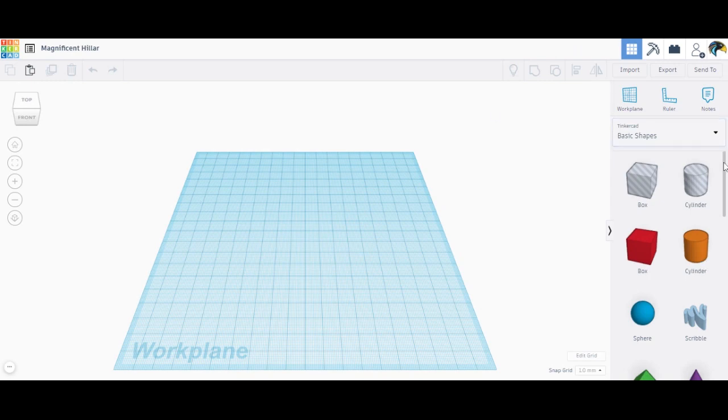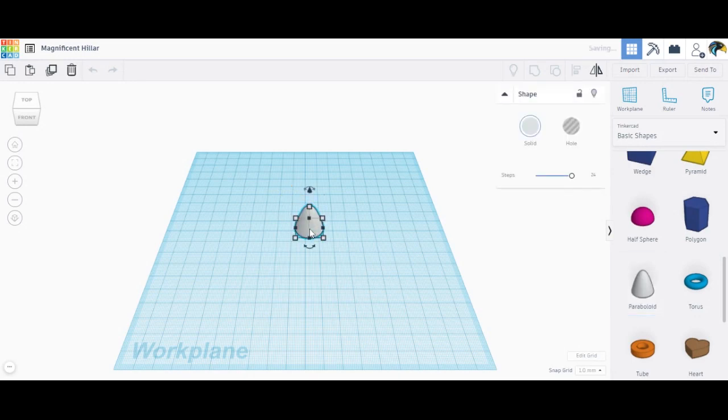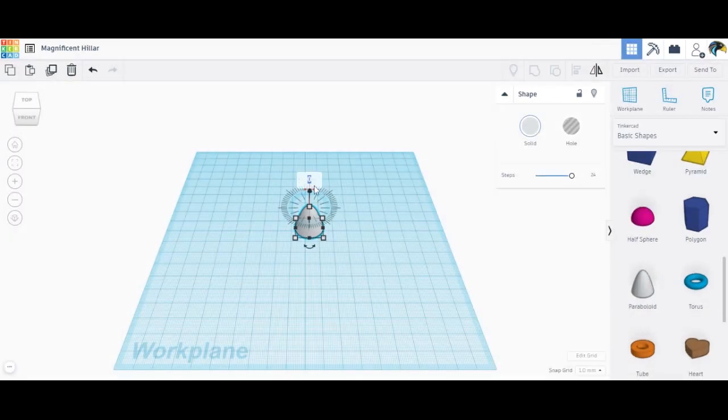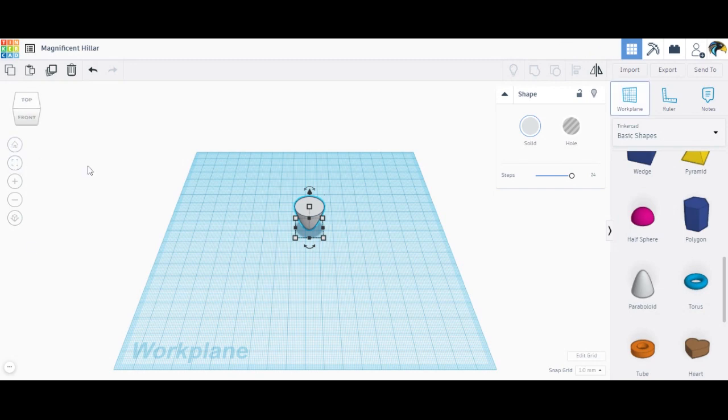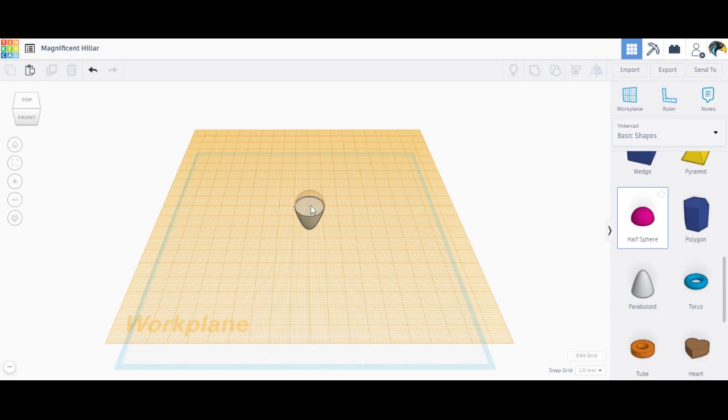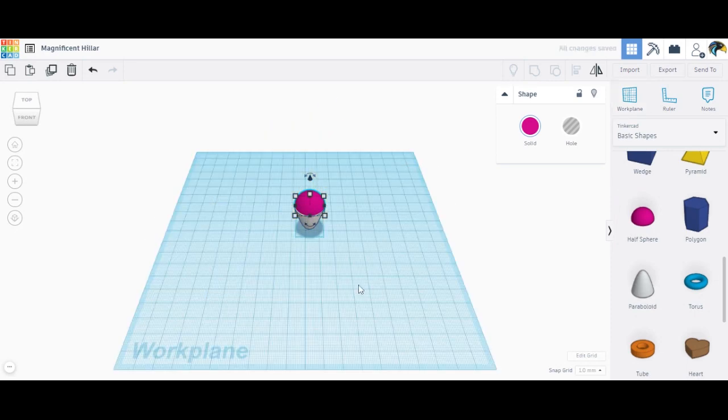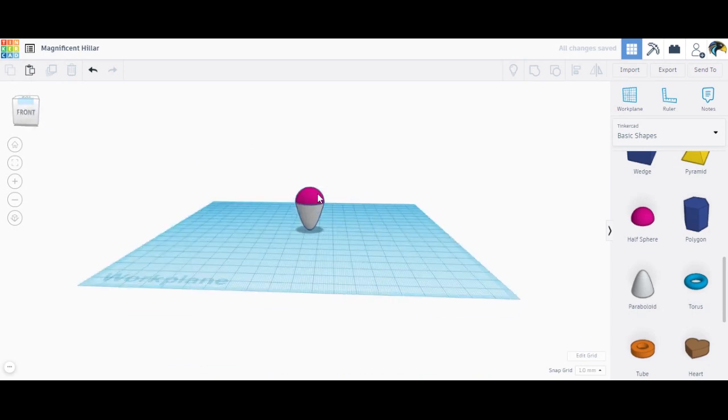So to do your hot air balloon we need to look for your paraboloid. Let's rotate this one to 180. Let's put a work plane on top and let's drag half the sphere on here. Now let's go back to the original work plane and let's align them together. Once it's aligned, ctrl G to group it.